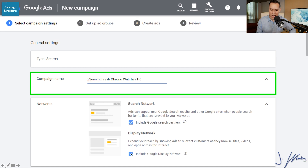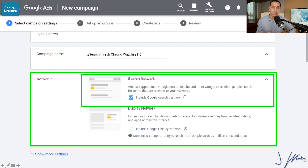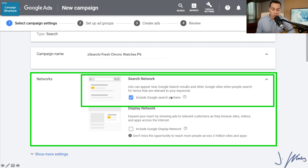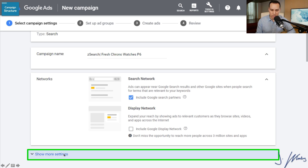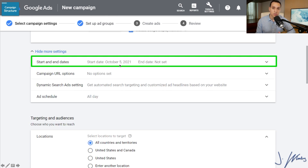Next we're going to scroll down and uncheck Display Network. We only want our ads to show up when someone is typing something into a search box. You may see other videos that say to also uncheck Google Search Partners. I've found it doesn't hurt campaign performance too much, and it gives you more options — a lot of larger brands don't like being on search partners, so leaving it checked gives you the opportunity to have your ad shown in more places and lower your cost per click. As long as you've unchecked Display Network, you'll probably be fine.